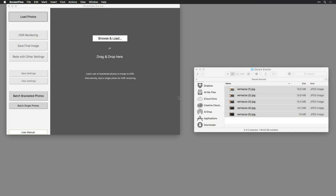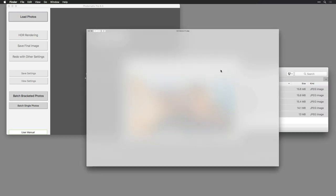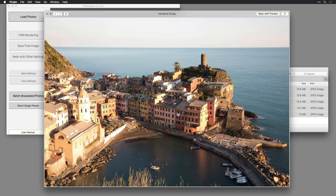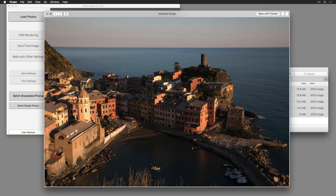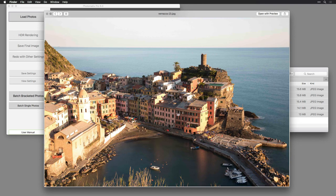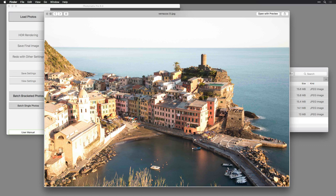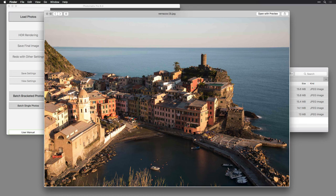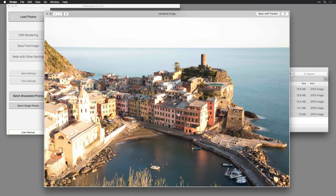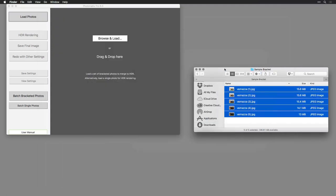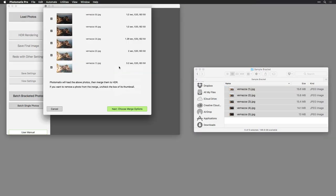To start, I've already launched the Photomatix Pro application. Now I'm going to load the images that I'd like to work with. I've downloaded five sample images that show a series of bracketed photos from our website. Here the photographer has captured multiple different exposures to convey what's happening in the scene. I'll drag them inside of the application. You can also drag them onto the application icon and load them in by navigating and choosing.